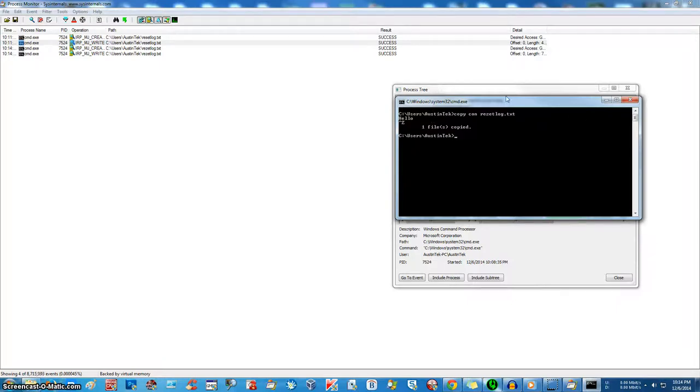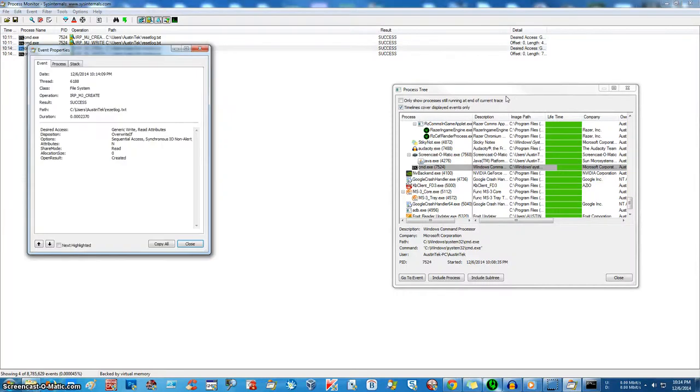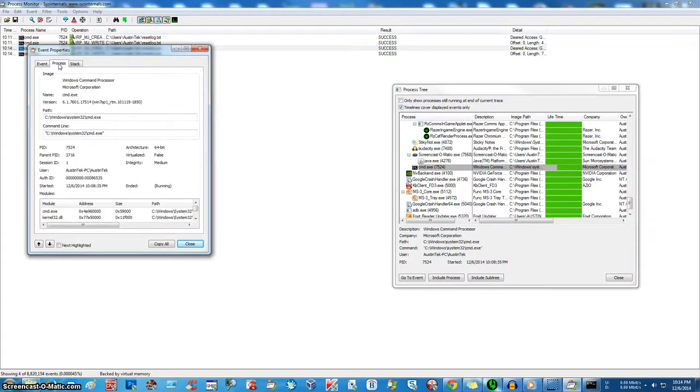Now, if you want, you can always go and you can investigate this further. You have options to take a look at the properties. You can go through here, process, stack.